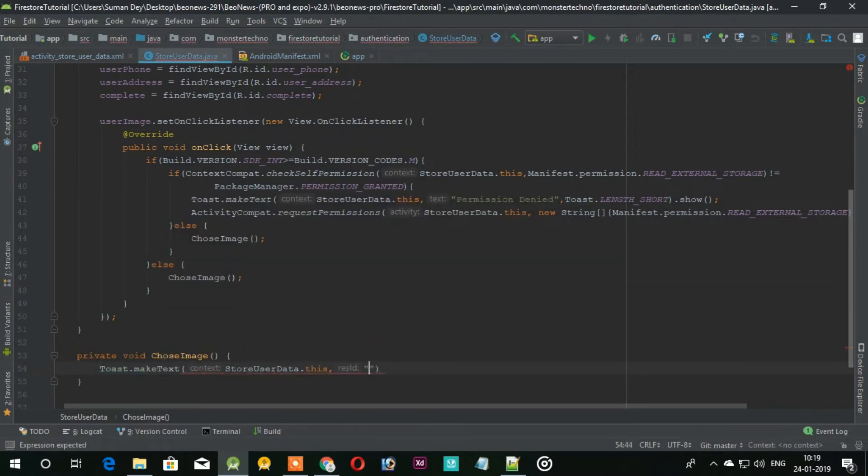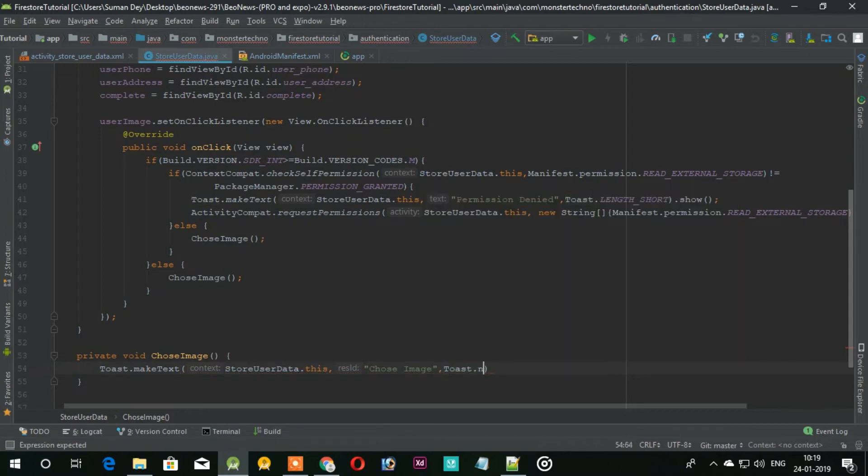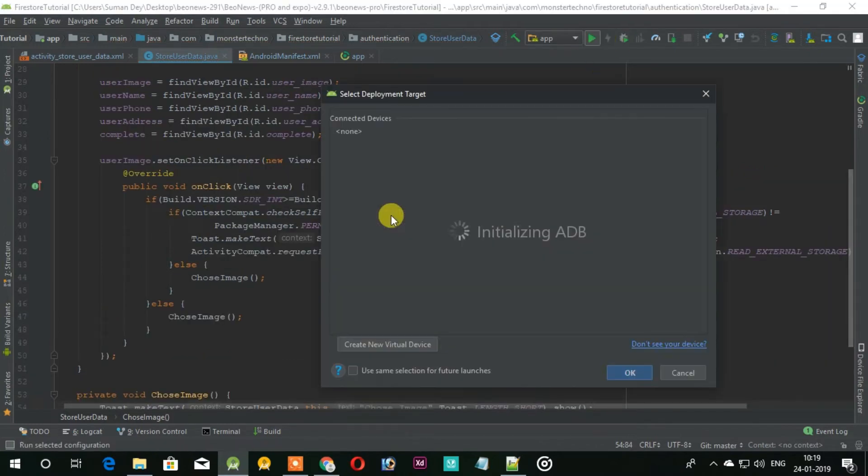So now if the user gives the permission then we will show the toast, otherwise nothing will happen. So let's run this and see that.